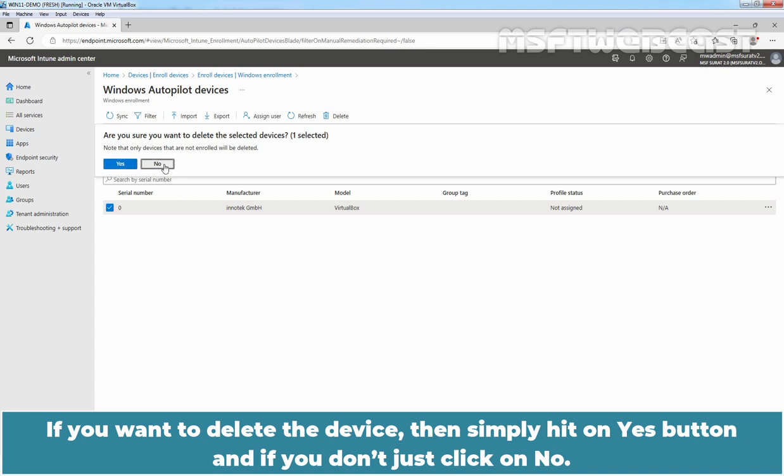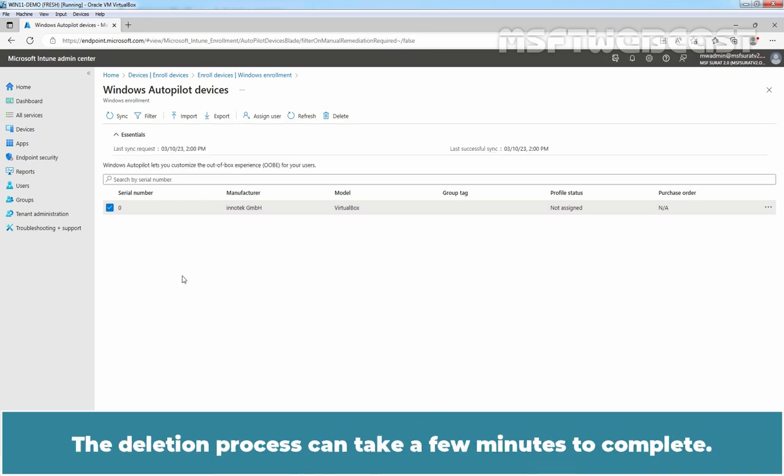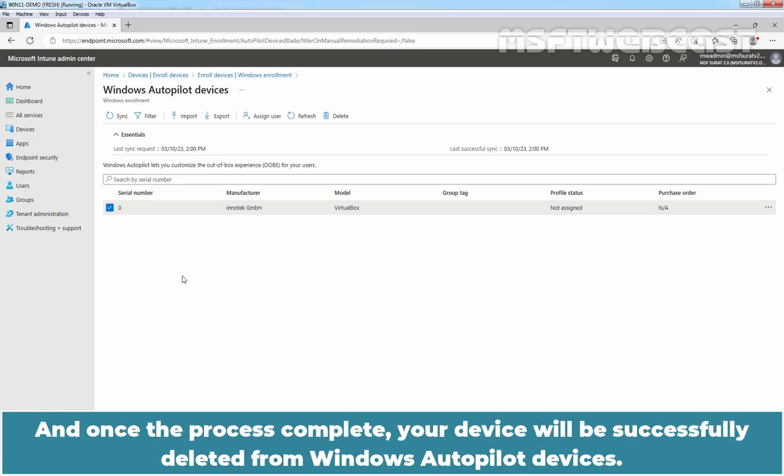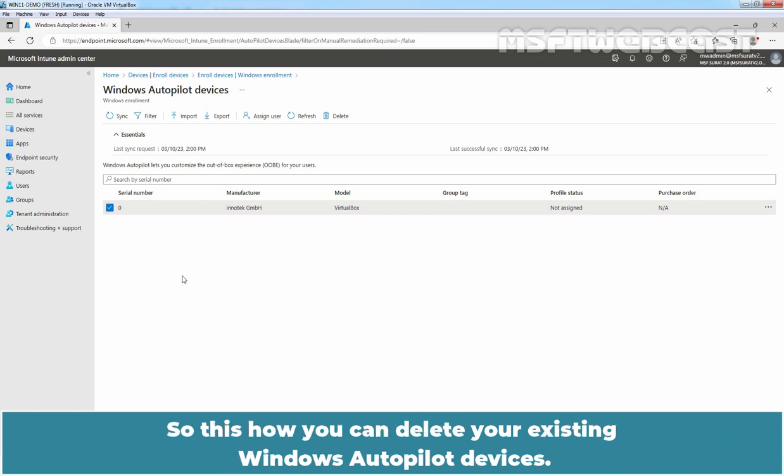The deletion process can take a few minutes to complete and once the process completes, your device will be successfully deleted from Windows Autopilot Devices. So this is how you can delete your existing Windows Autopilot Devices.